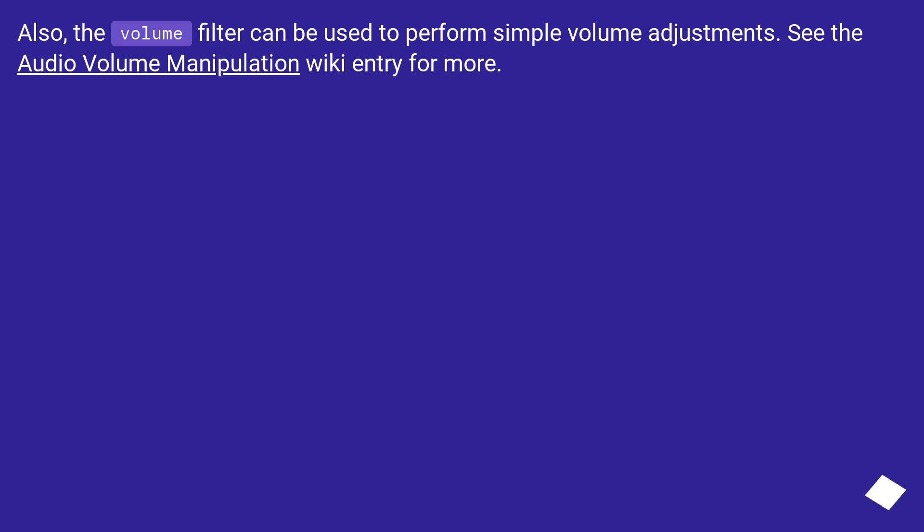Also, the volume filter can be used to perform simple volume adjustments. See the audio volume manipulation wiki entry for more.